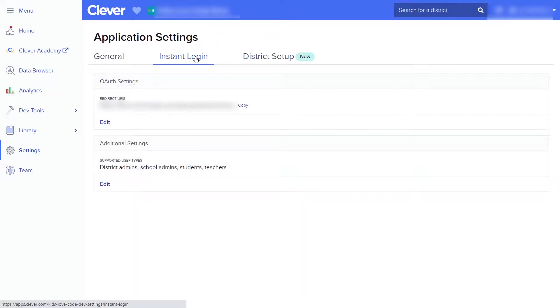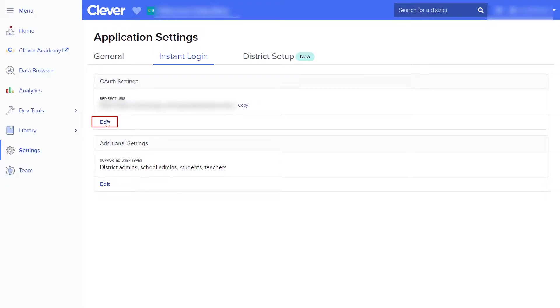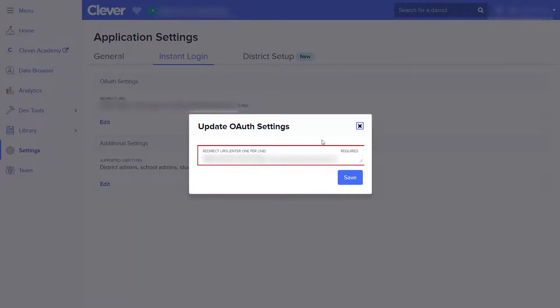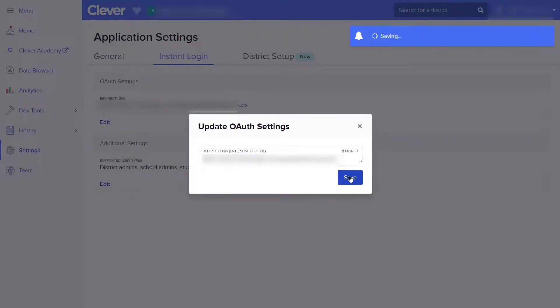Go to Instant Login and click on the Edit option under the Redirect URL section. Paste the redirect URL which is copied from the Mini Orange OAuth plugin, and click on the Save button.